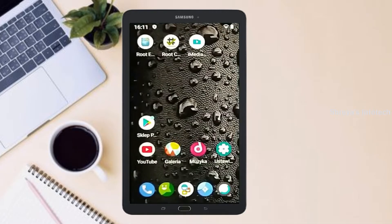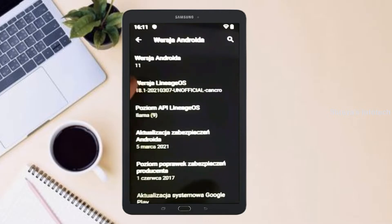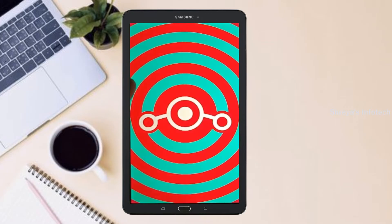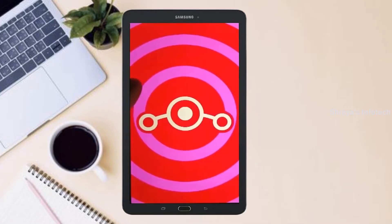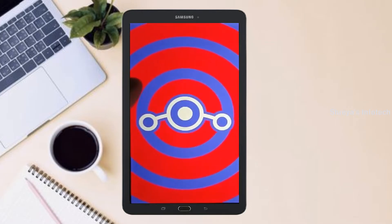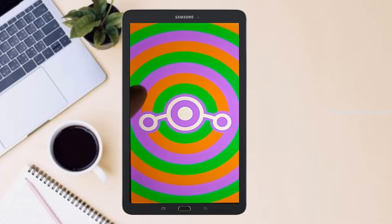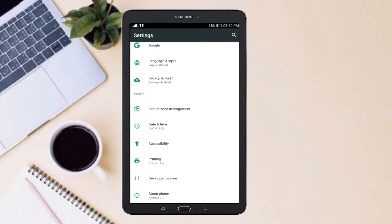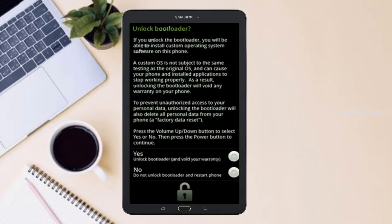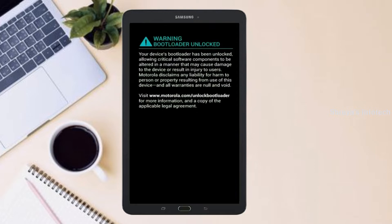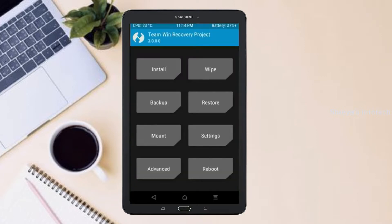Friends, if you want to get the real feel of Android 11 easter egg, then you have to follow this procedure. Before installing this ROM, we need to enable three steps: enable developer option, unlock bootloader, and the third one, install TWRP.